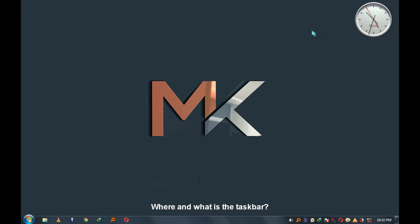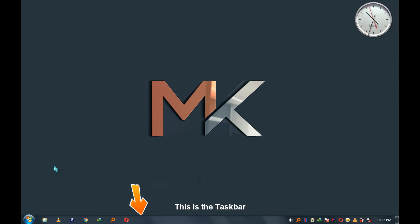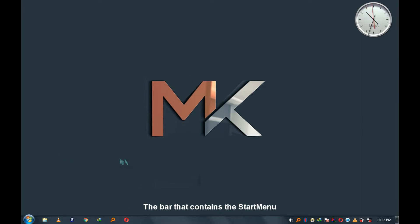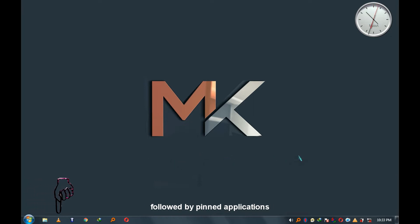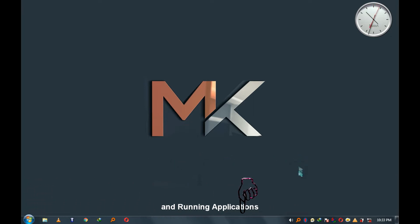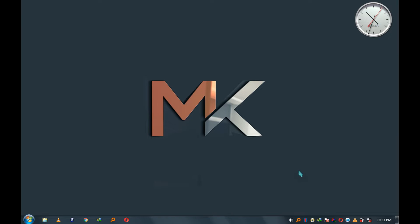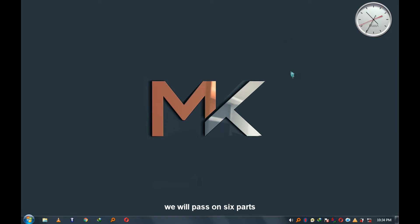Where and what is the taskbar? This is the taskbar — the bar that contains a start menu followed by pinned applications and running applications. In taskbar secrets, we will go through six parts.